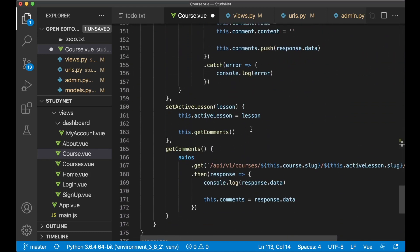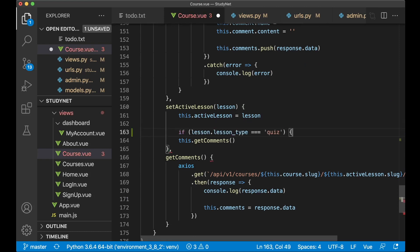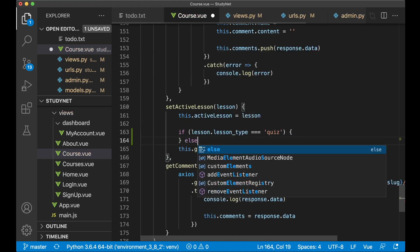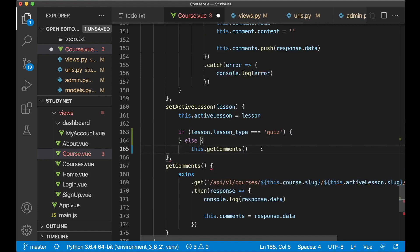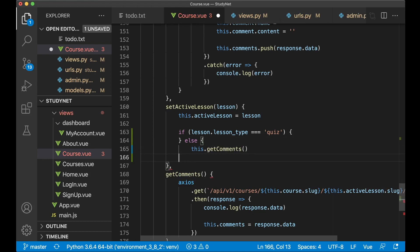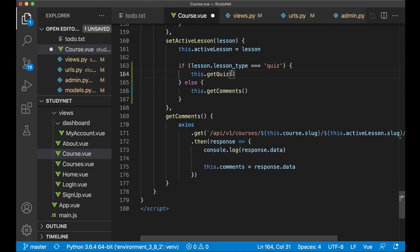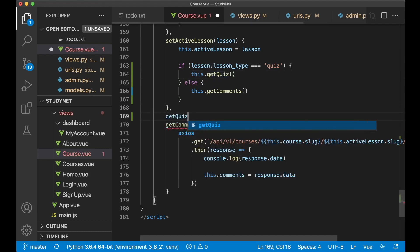And then we can proceed and work with the frontend. If I now open up course.view and go up to data here, then I want to create one object for the quiz and one string for the selected answer. And then if I scroll down and find the setActiveLesson, here I want to check if it is a quiz or a typical article. So if lesson_type is quiz, then we do this, and if not we get the comments because you don't want to get comments for the quiz. And if it is a type of quiz, we want to call a new function called getQuiz.